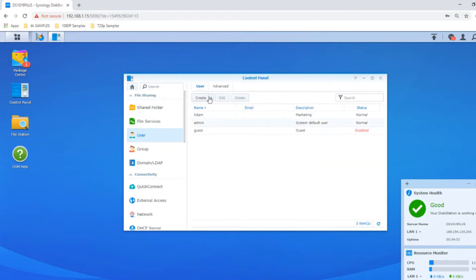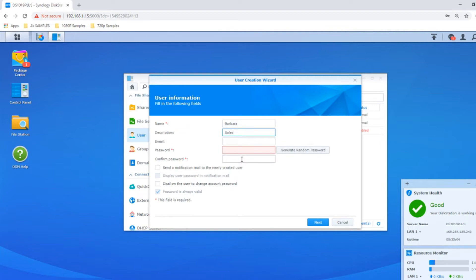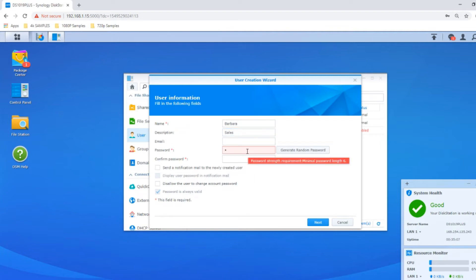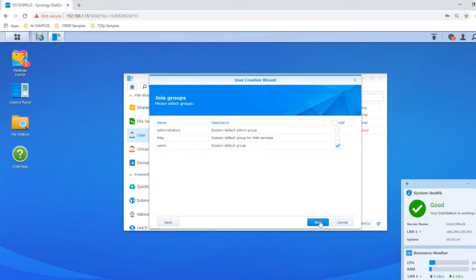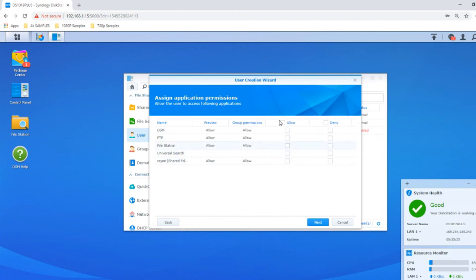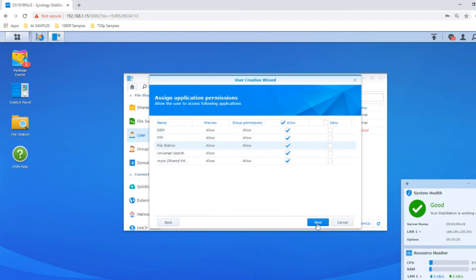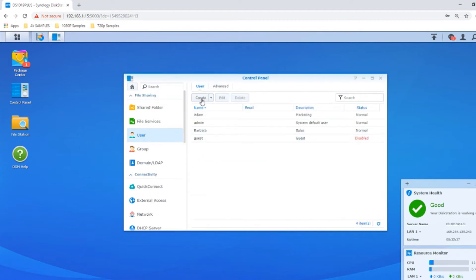Now let's create two more users. Let's go with Barbara who works in sales. Her password will be password. We're going to create the same user type and give her the same level of access, but she'll have access to everything. We've given her a greater degree of control because maybe her files are very important.